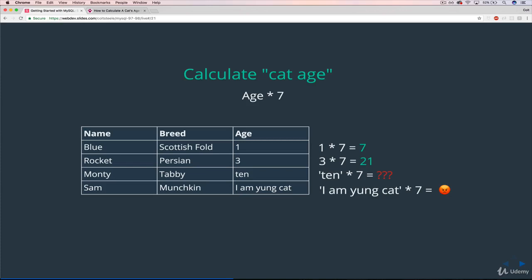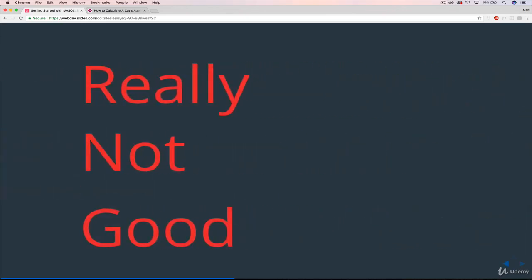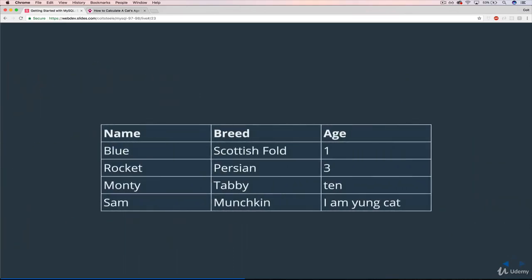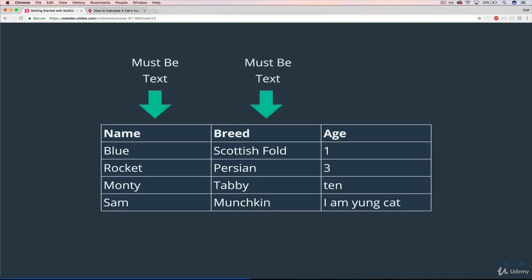Really trivial, stupid example, I know. But the idea here is important. We have to have these data types established, and MySQL will enforce them. When we create tables, we have to say exactly what data type we're looking for. Because this type of situation is really, really not good. Also known as bad. So returning to our cats table, when we're creating it, we'll have to say, this must be text. Breed must be text. And age must be a number.